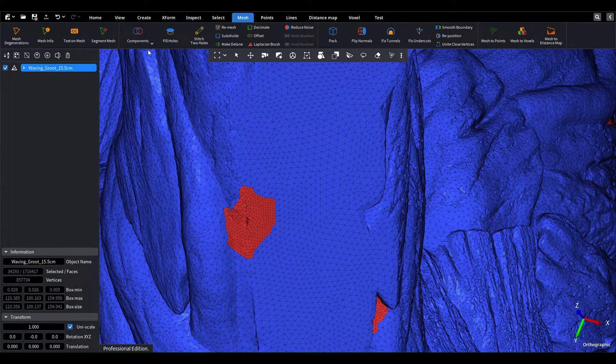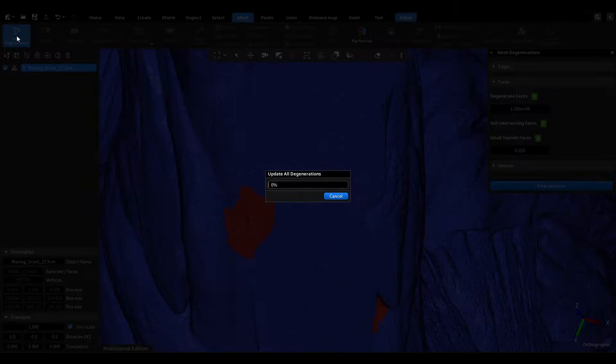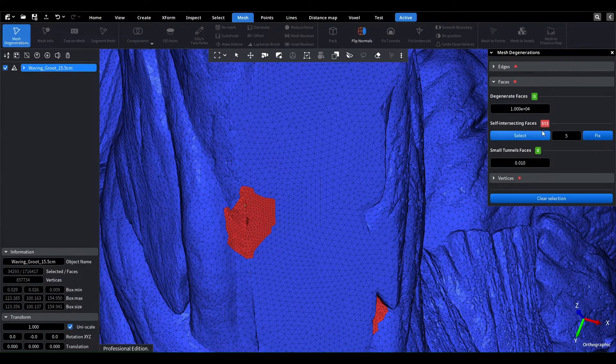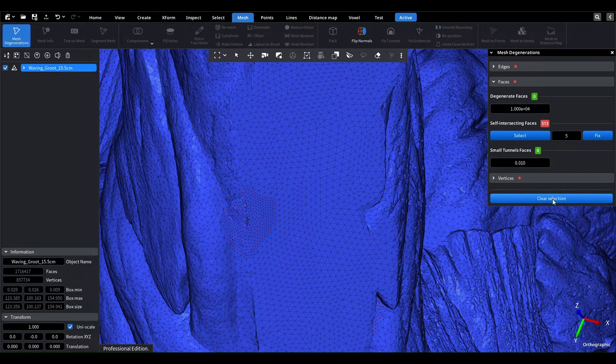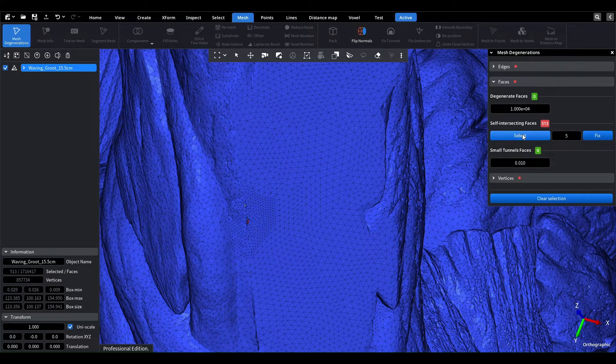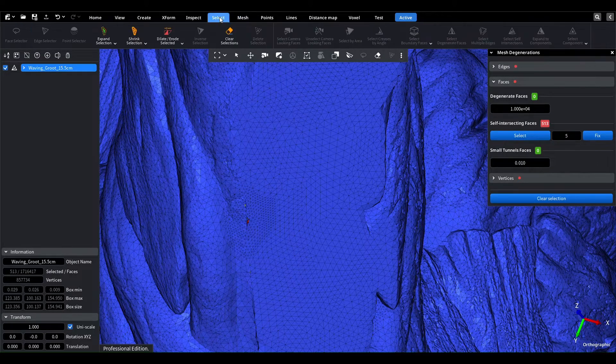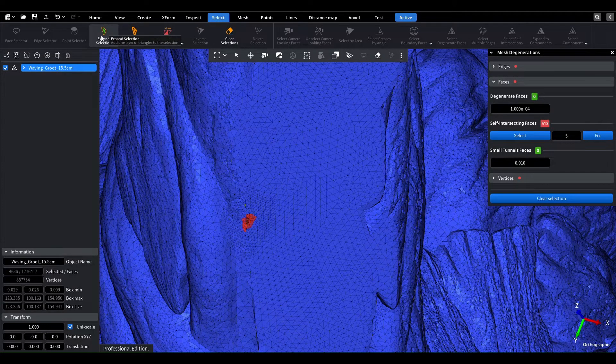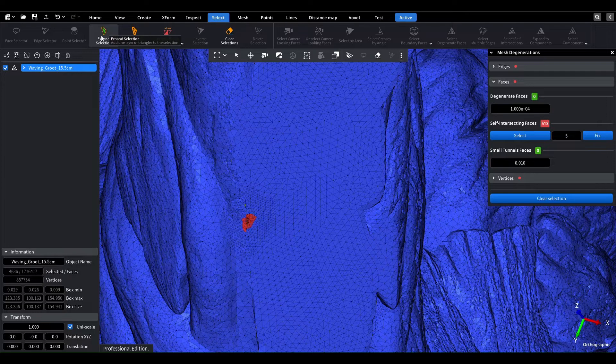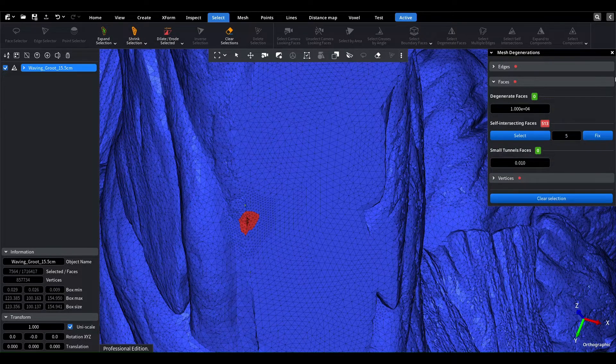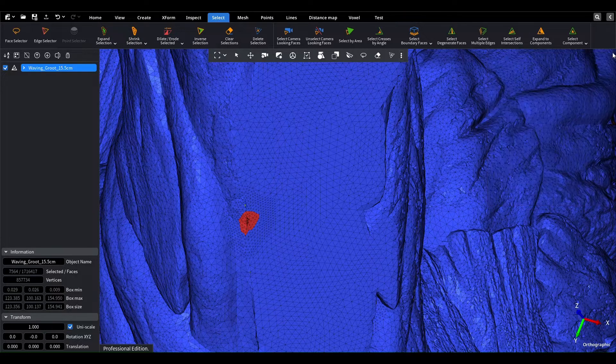We can select the self-intersecting faces again and expand the selection a few times. This gives us self-intersecting faces selected with a small surrounding area. Now we delete the selected faces to eliminate self-intersections.